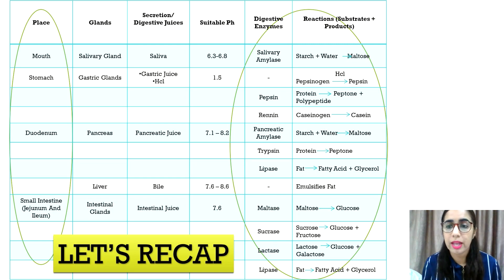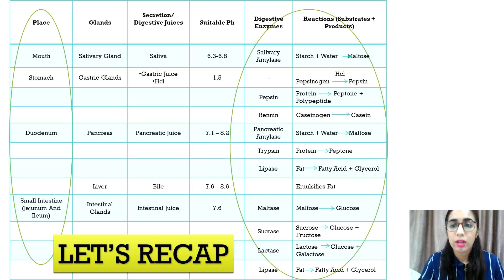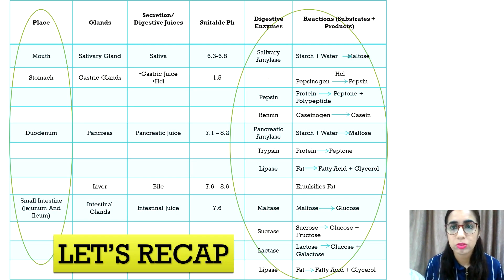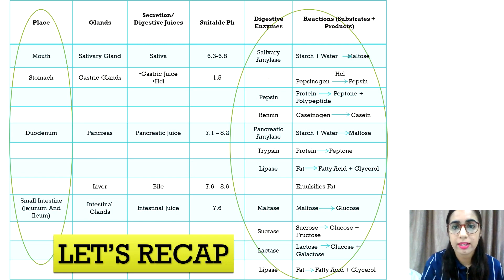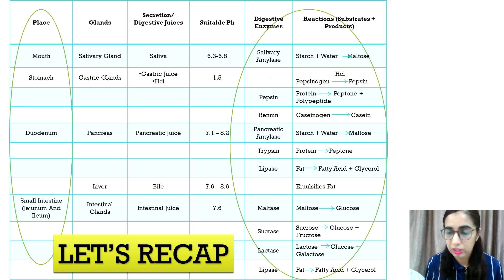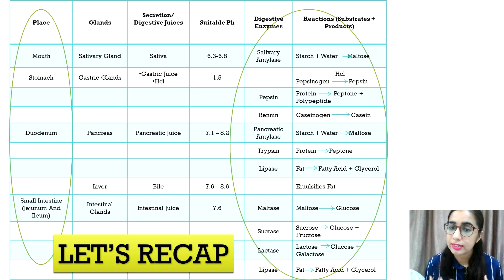These products of digestion are going to be absorbed in the small intestine, and that is what we are going to learn today. We are not going to look into fibers, vitamins, and minerals because fibers are not digested, while vitamins, minerals, and water molecules are simple enough to be absorbed directly without digestion.